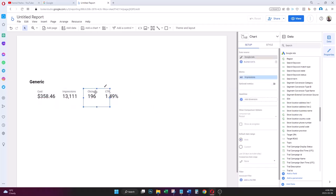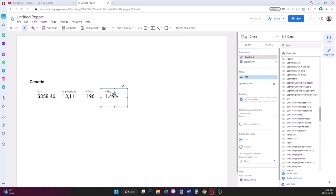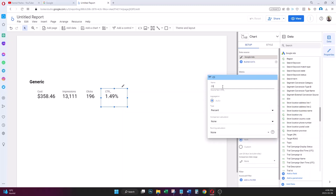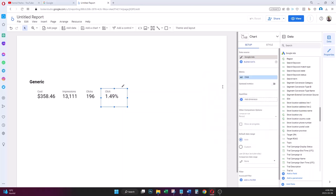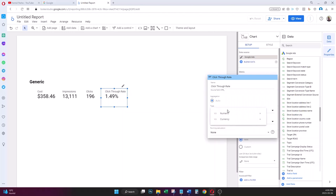I adjust the scorecards so they're closer together. For the header label, I click the Edit button and change the display name to 'Click Through Rate', removing the underscore. The type is set to Percent. Even if you hadn't changed the default type earlier, you can still change it to Percent here.